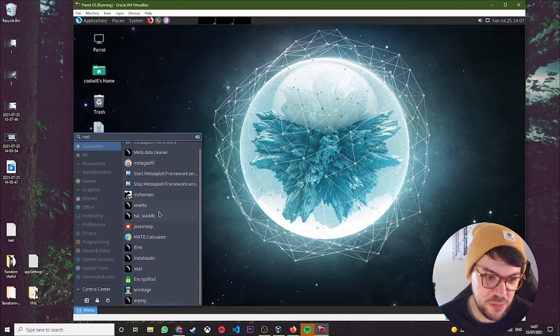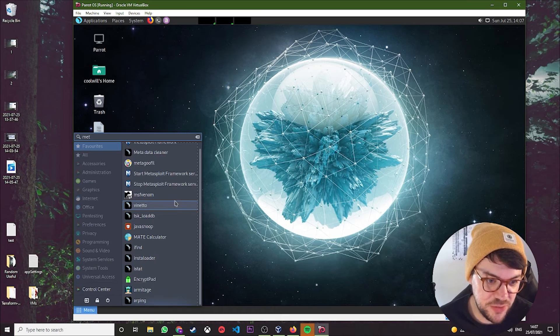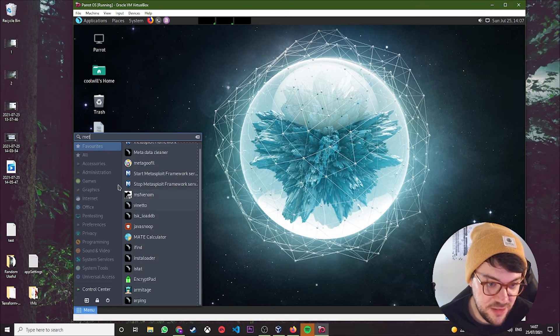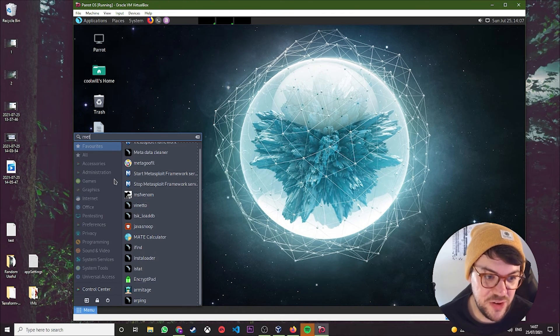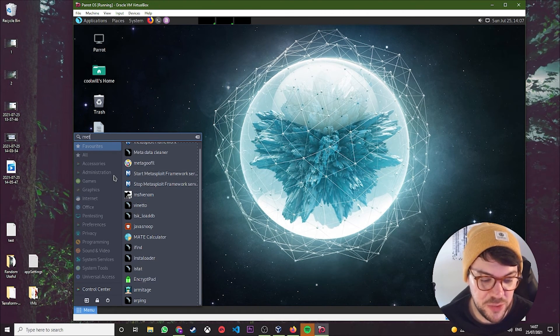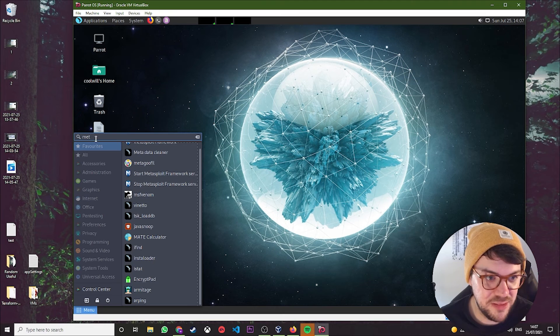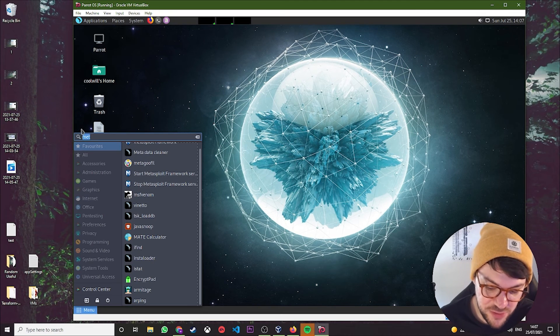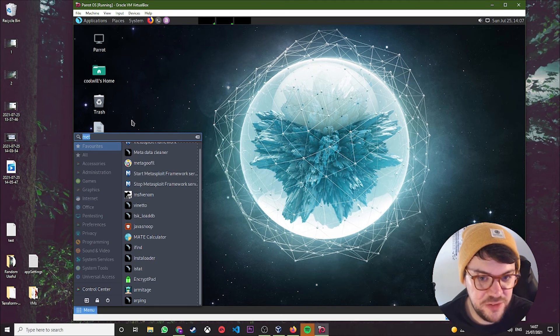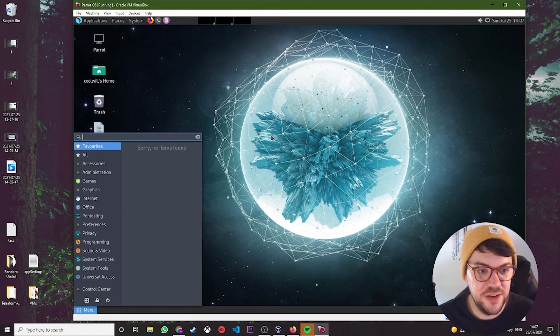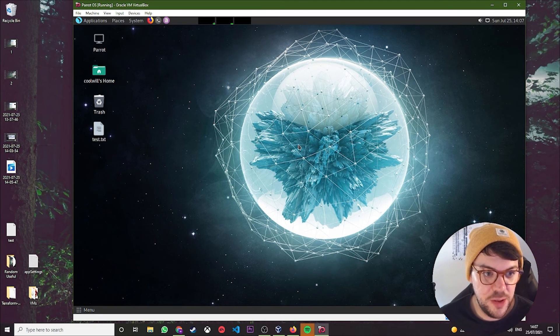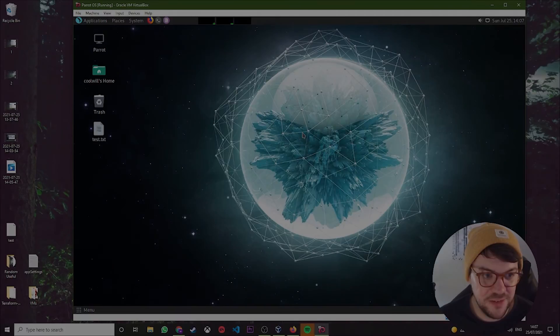We've got stuff like Metasploit, MSVenom installed, so you can have a bit of a play with this. We've got John the Ripper, all these crazy tools that you can go on a fun hacking adventure with. Again, don't do anything without permission.